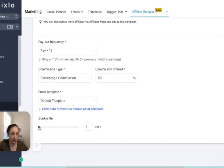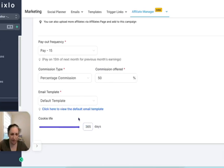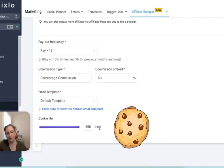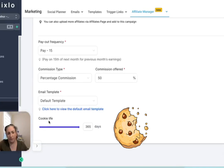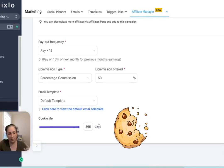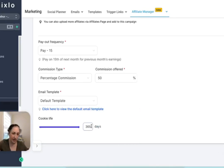And the cookie life, which is defaulted to one day, which is ridiculous, and I like to put it at 365 days. So that just means that when somebody comes to the website through that affiliate link, how long it recognizes them for.